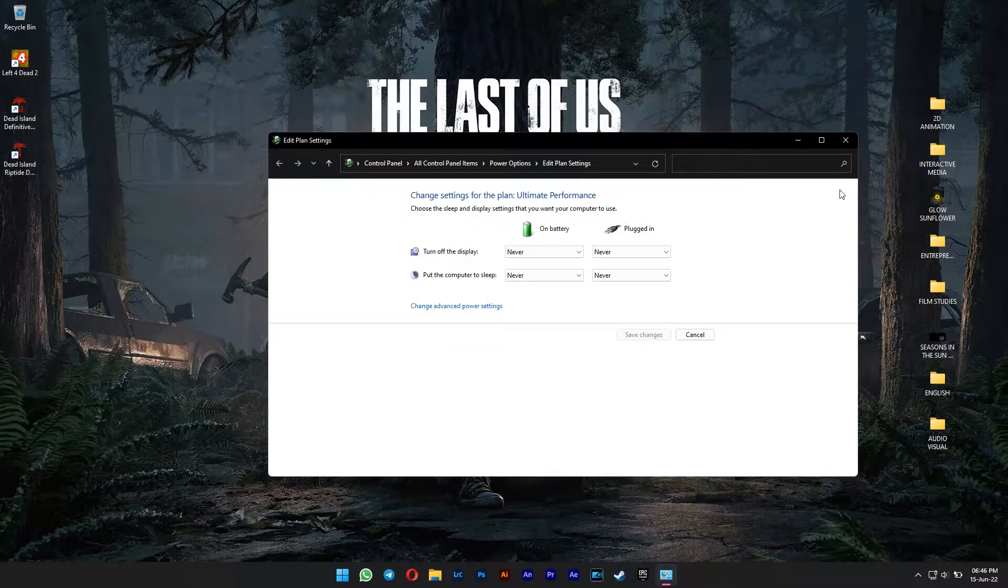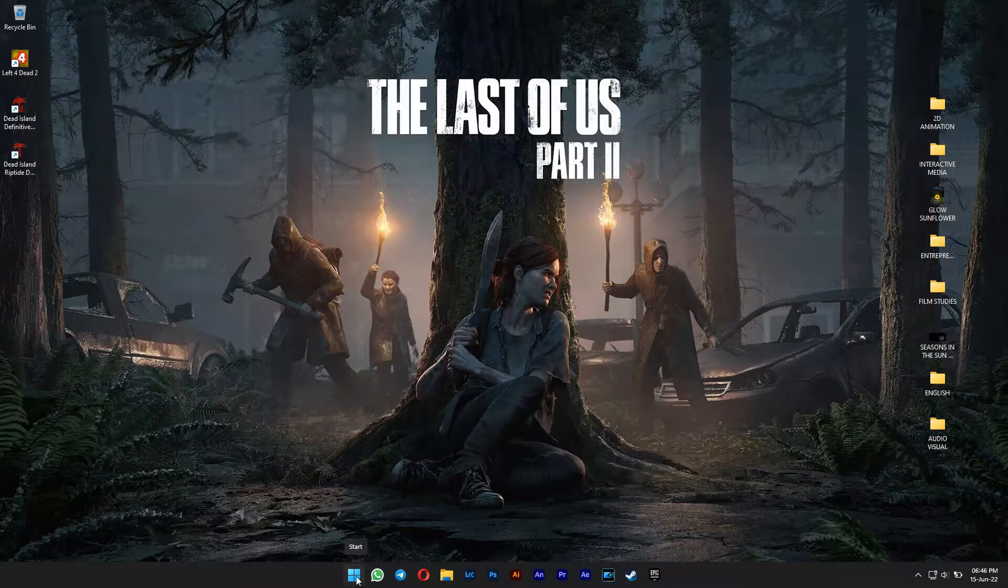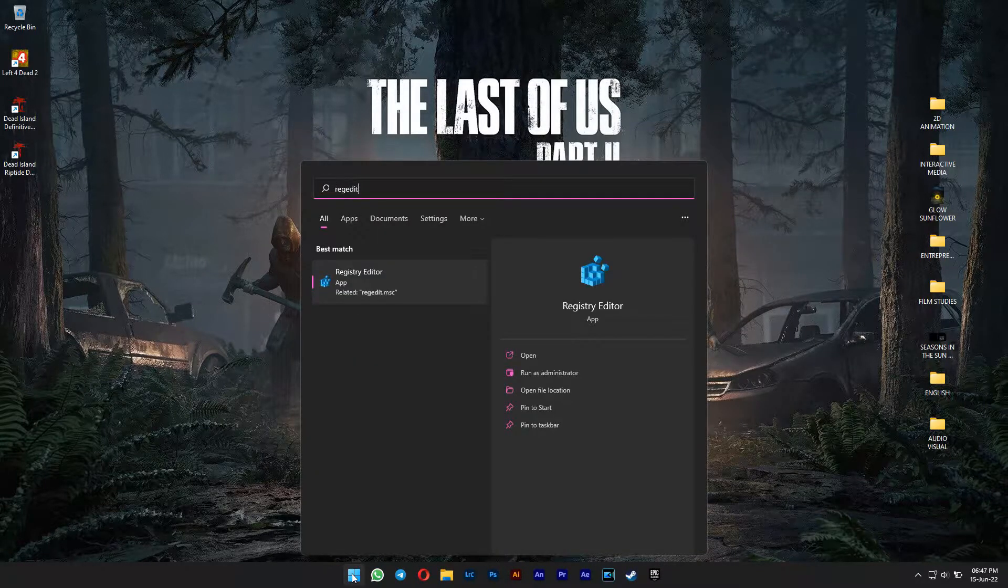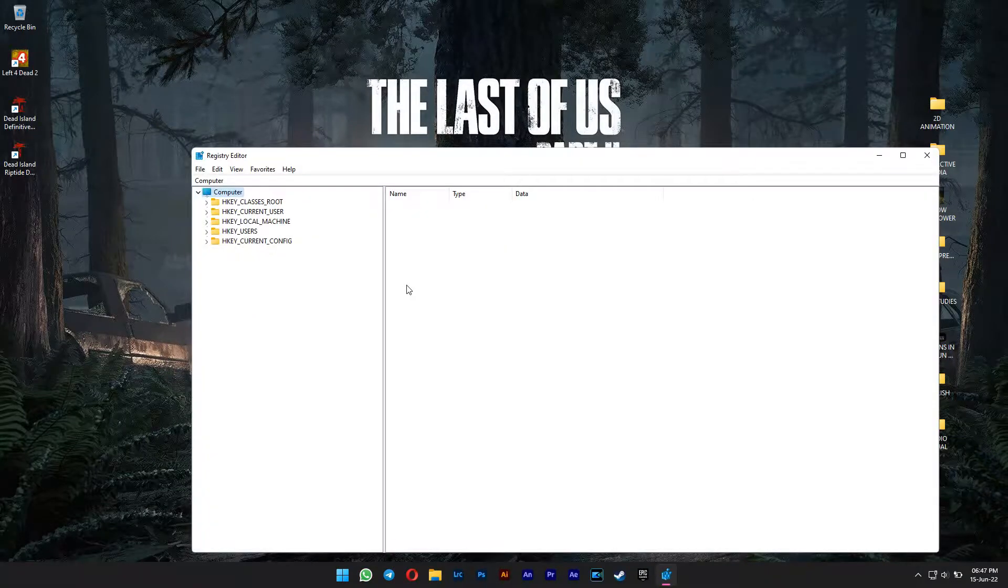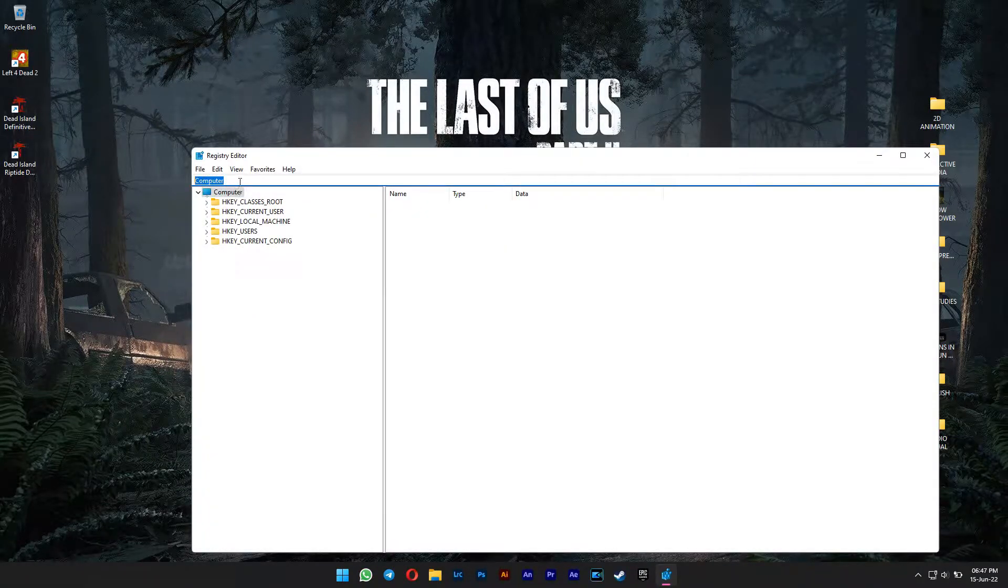So you need to unhide it by going to Start Menu and type in RegEdit. Copy the path that I put in the description and paste it here.